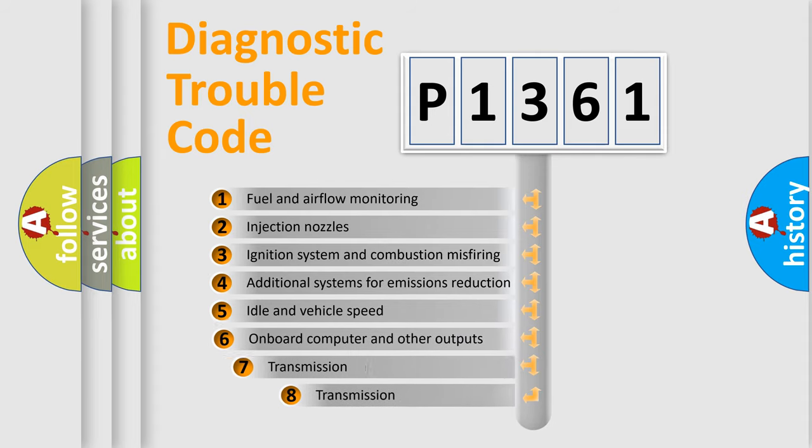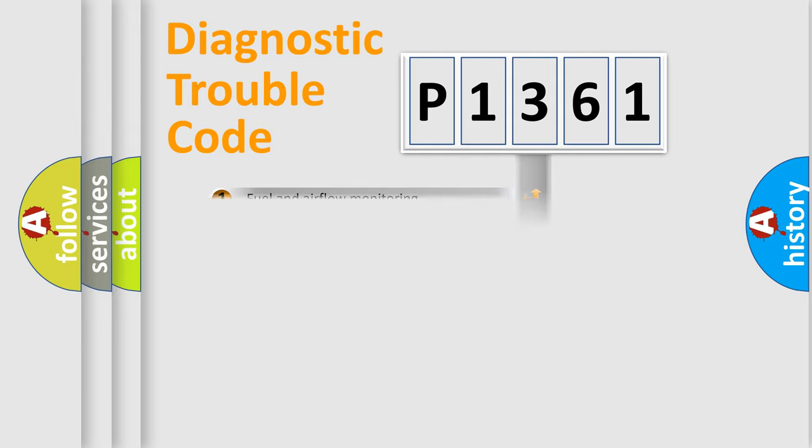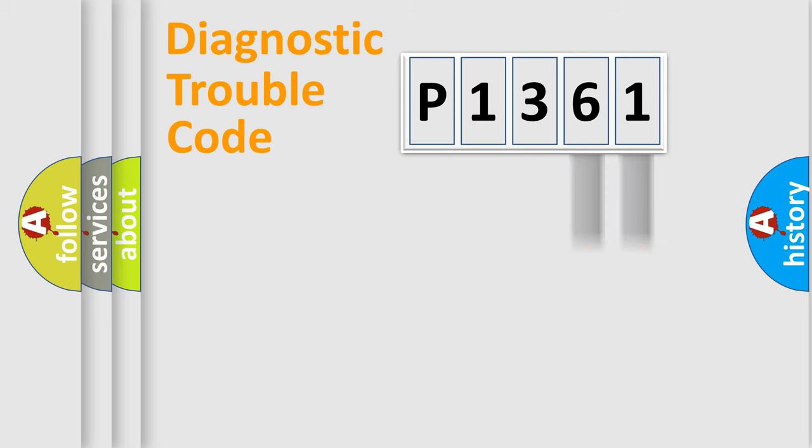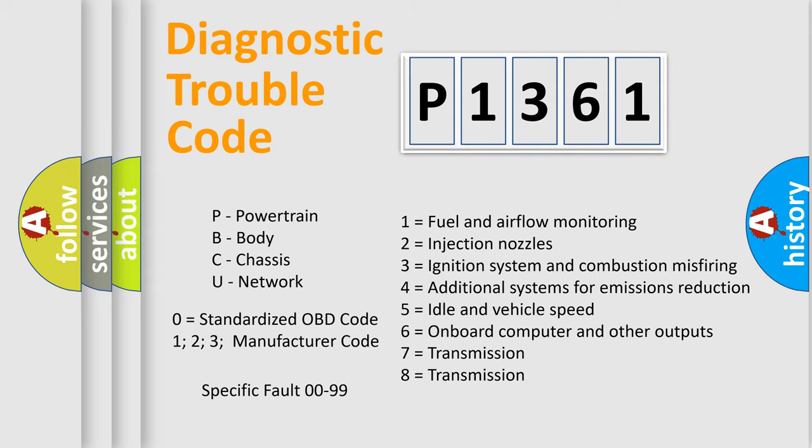The third character specifies a subset of errors. The distribution shown is valid only for the standardized DTC code. Only the last two characters define the specific fault of the group. Let's not forget that such a division is valid only if the second character code is expressed by the number zero.